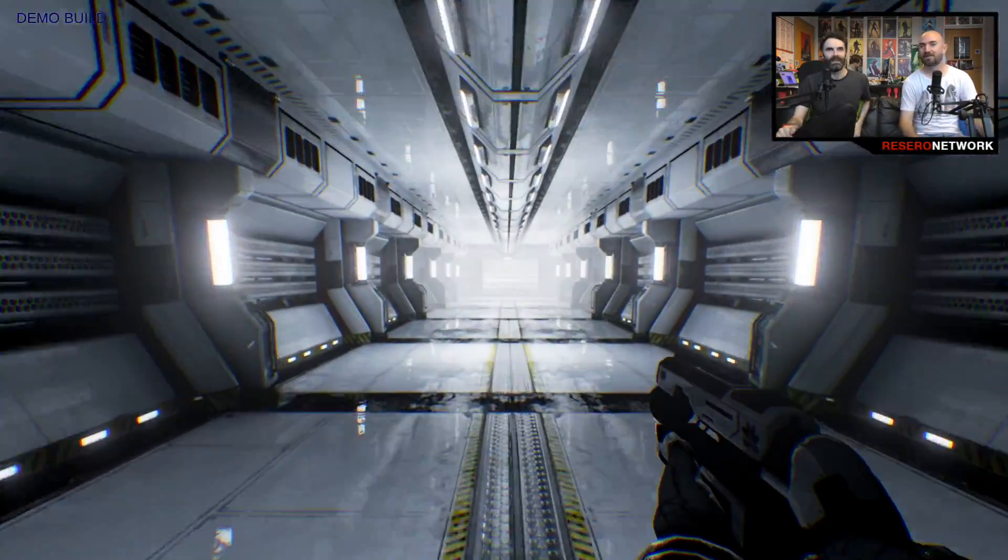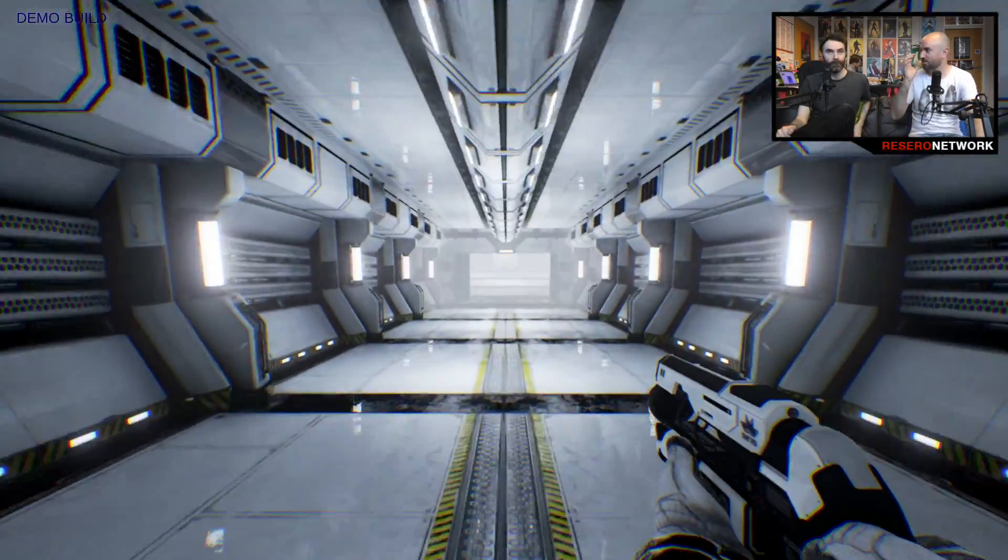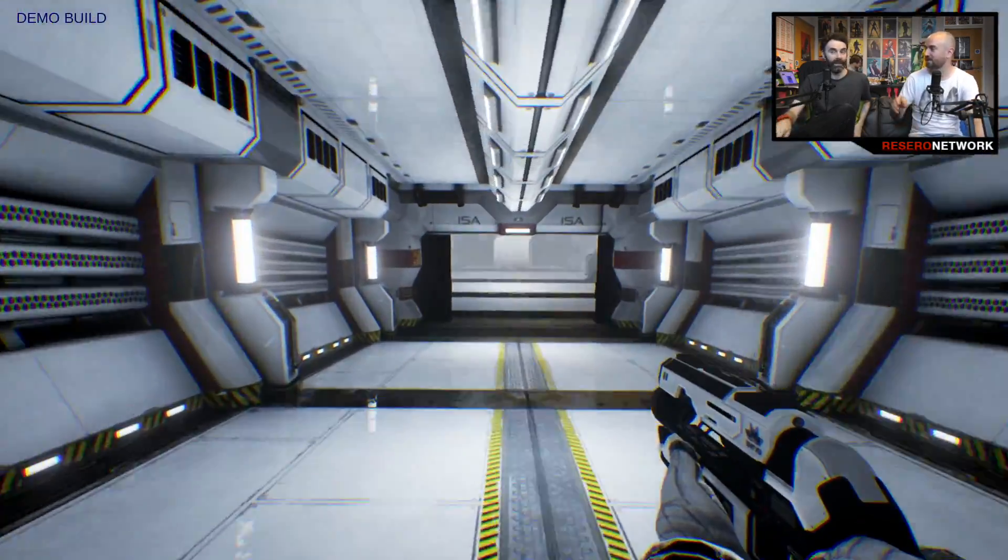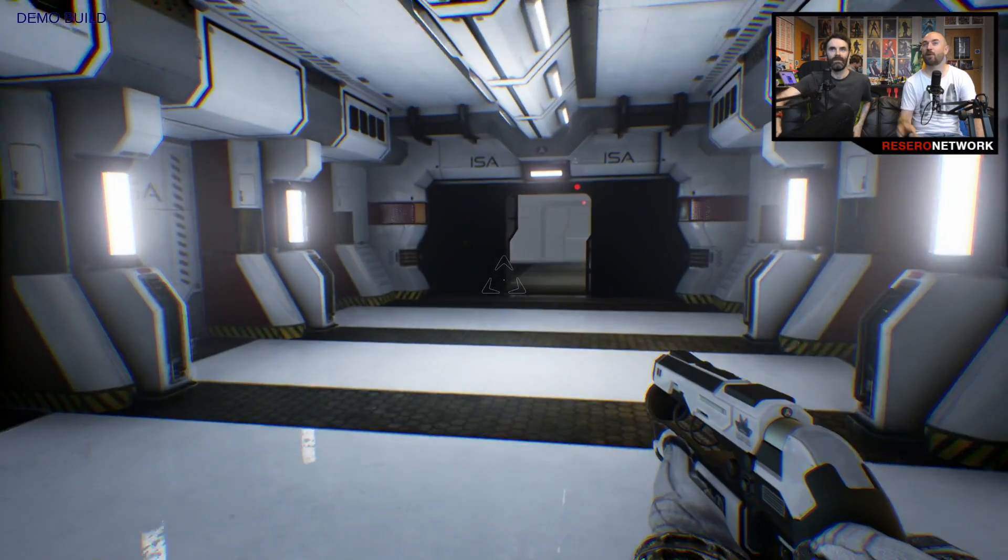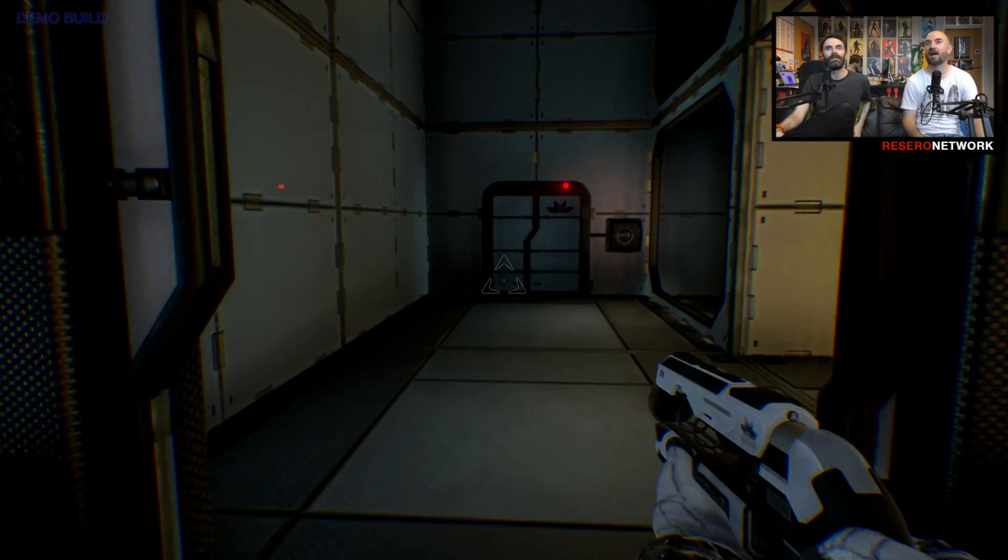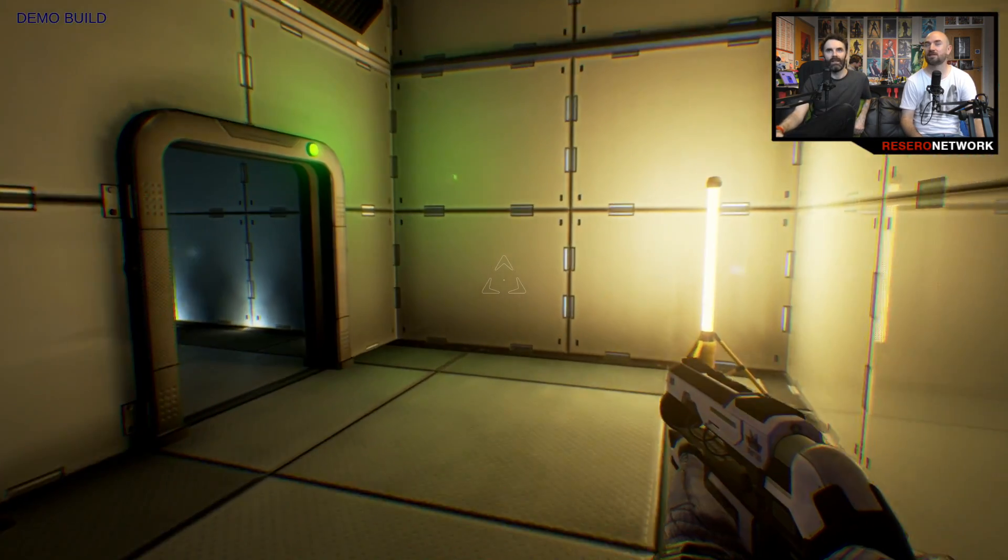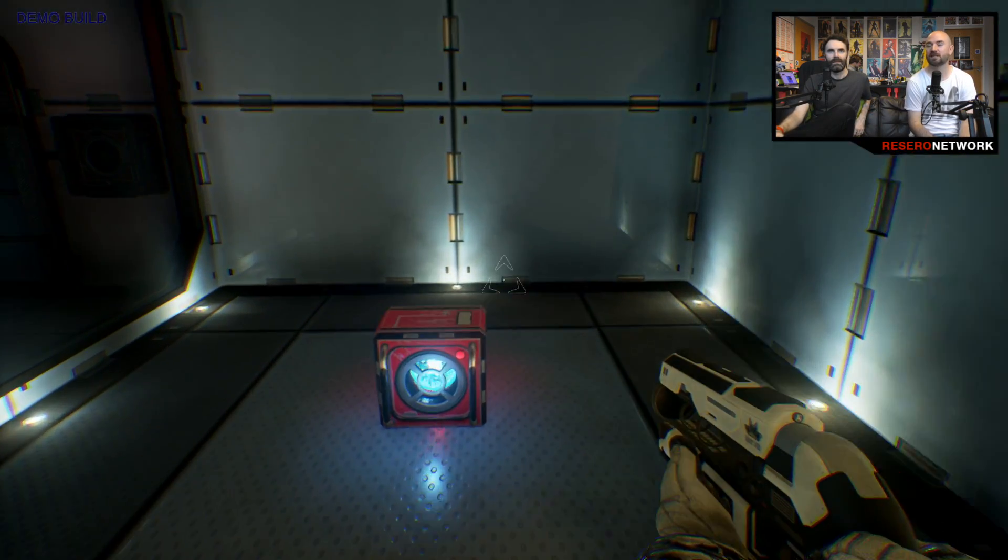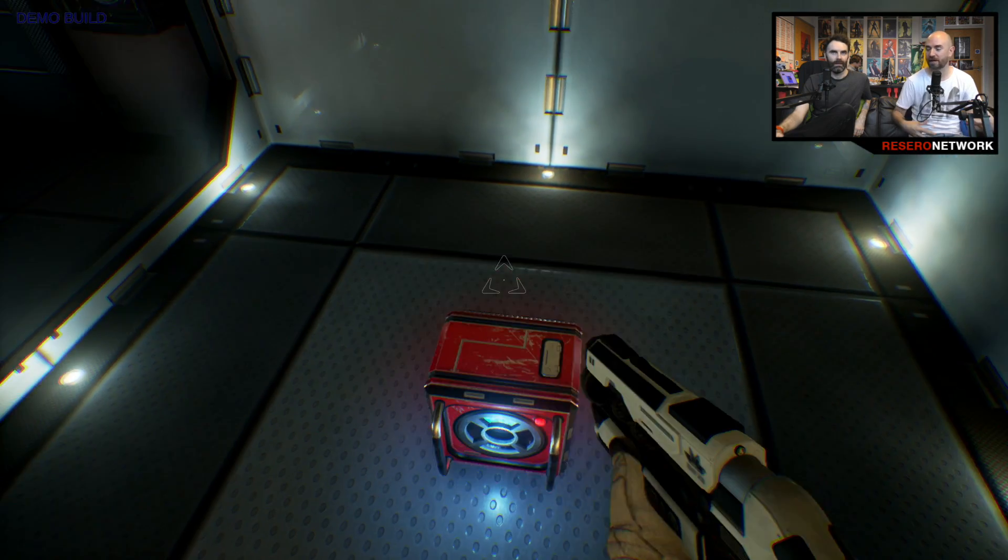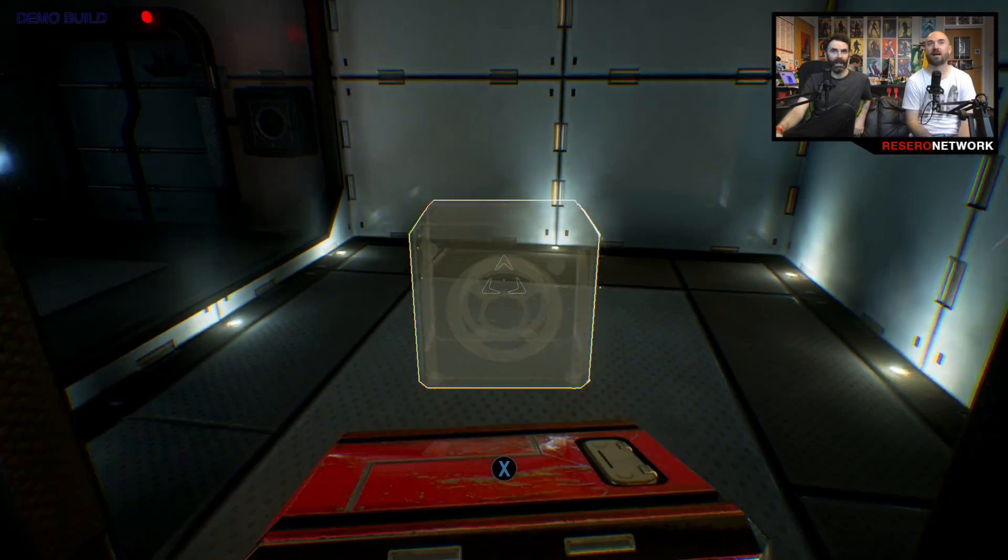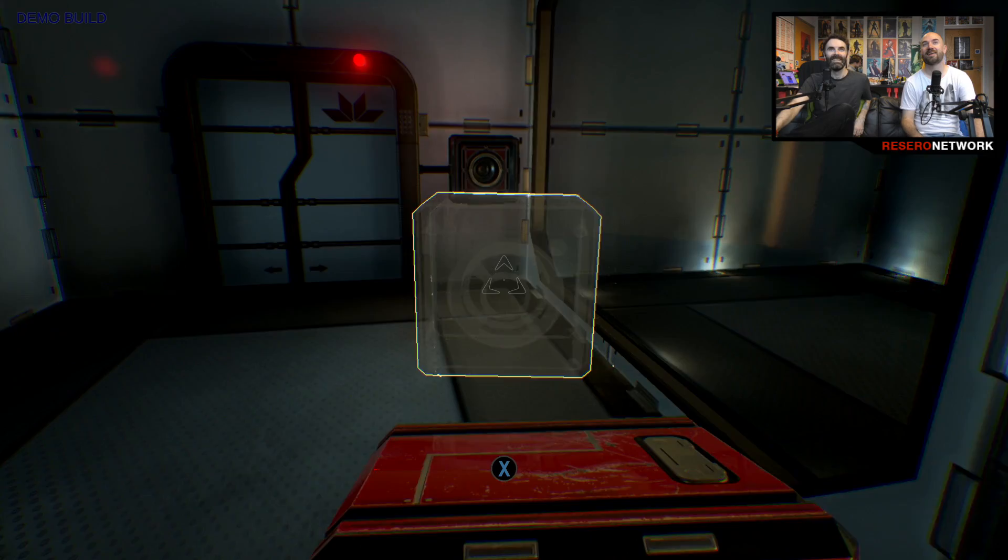So this is a game that I'm billing as Portal without portals. It's got an energy gun that's used to solve puzzles. The reason I call it Portal without portals is that it's basically a series of almost like experiment rooms. Companion Cube. Yeah, that's what I thought straight away.